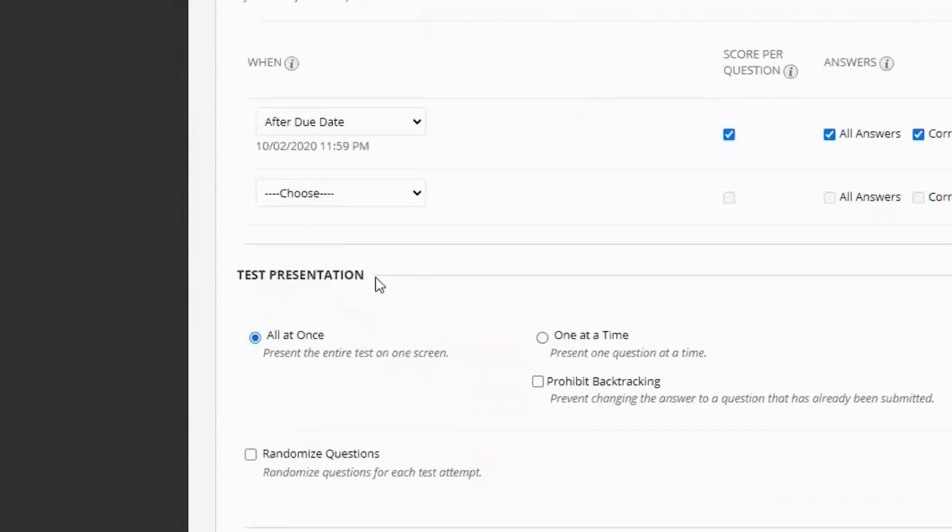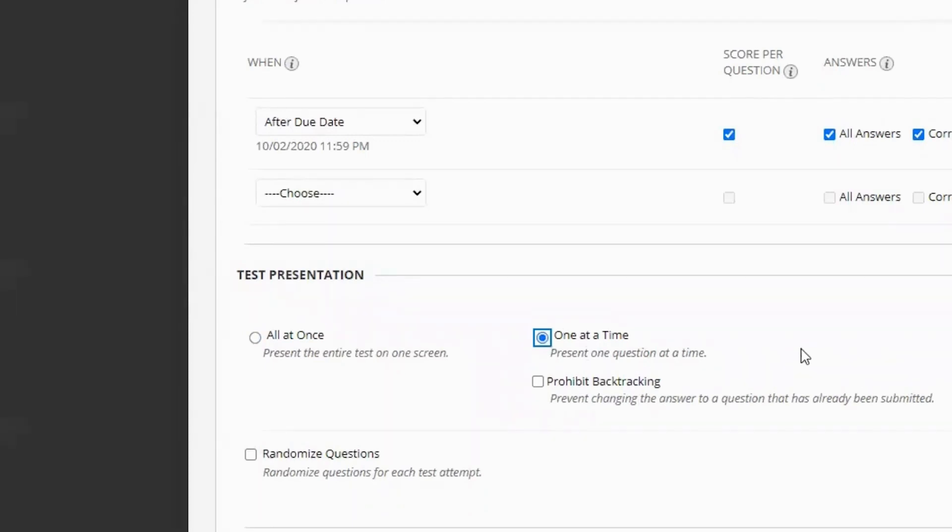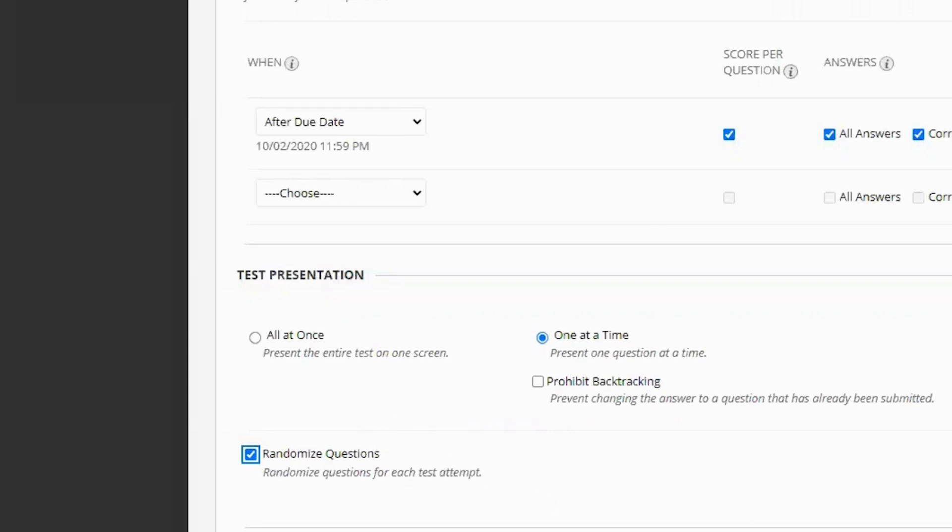You also have the ability to select the presentation. You can have all of your questions on one screen. I like to do one at a time because this way the student can focus at that one question at a time. And I like to randomize my questions so each student gets a different order for each test. This helps with academic integrity a little bit. But one thing to consider, if your questions have a specific order, if they refer back to another question, you do not want to randomize things because then they'll be out of order. It might be confusing to your students.